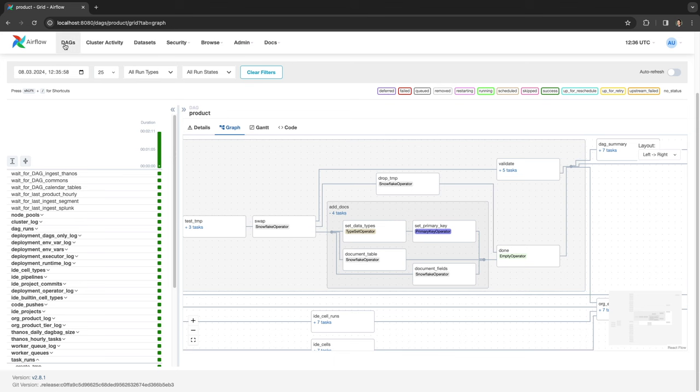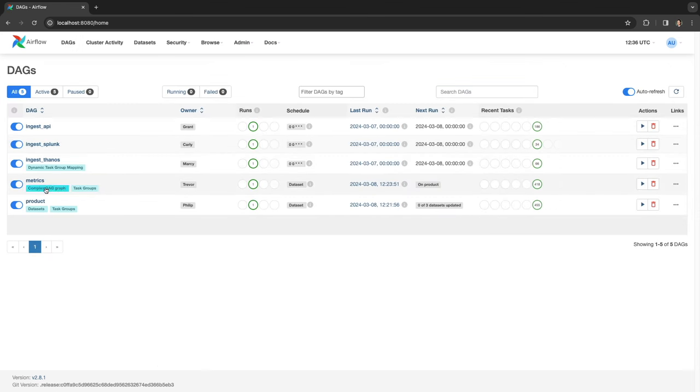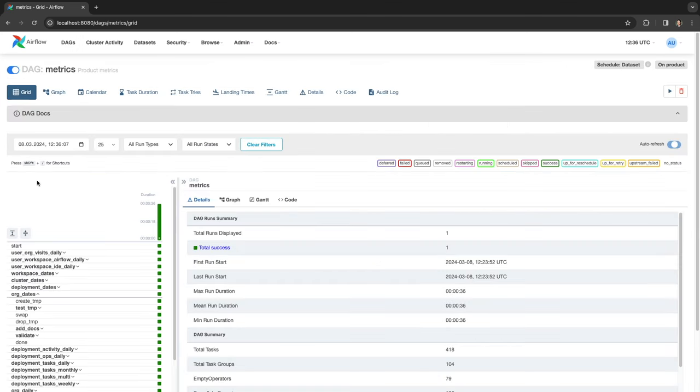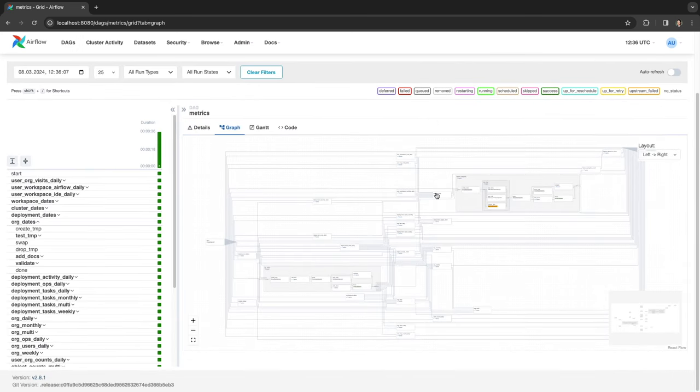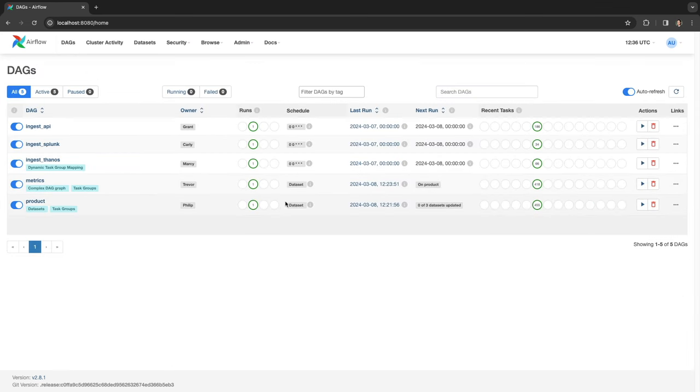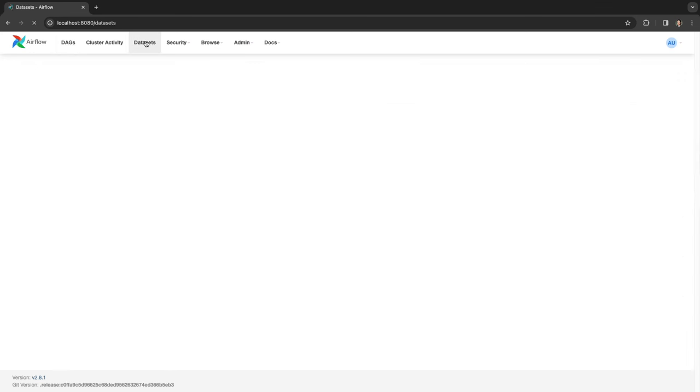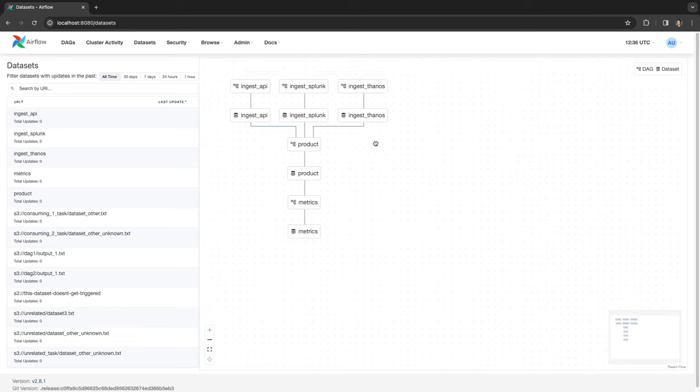Finally, there's a DAG that deploys the metrics to the product. The metrics and product DAGs can't run until the data is available, so they're scheduled using data sets. This means they run as soon as the ingest DAGs have finished, but not any sooner.